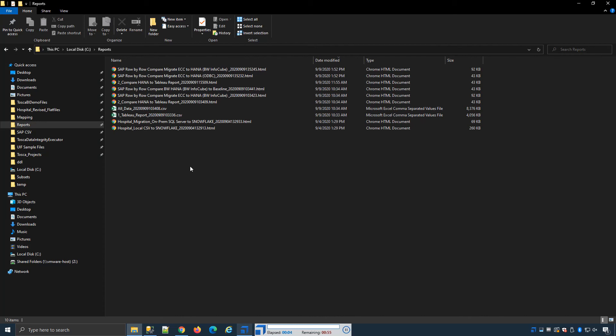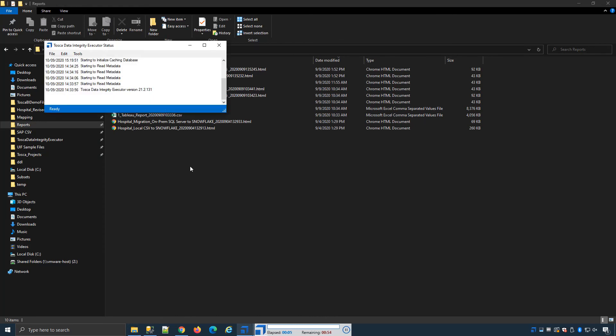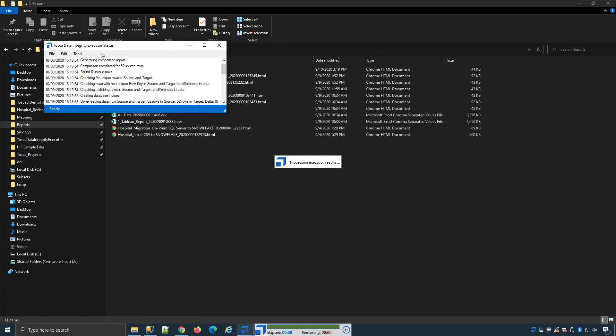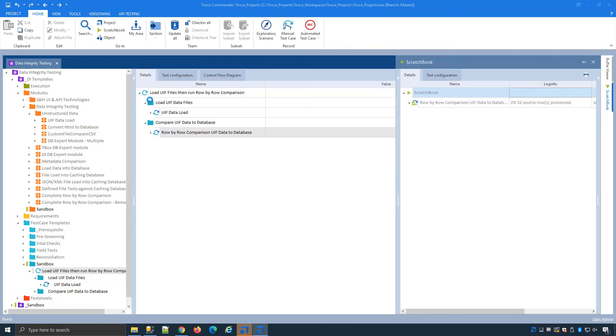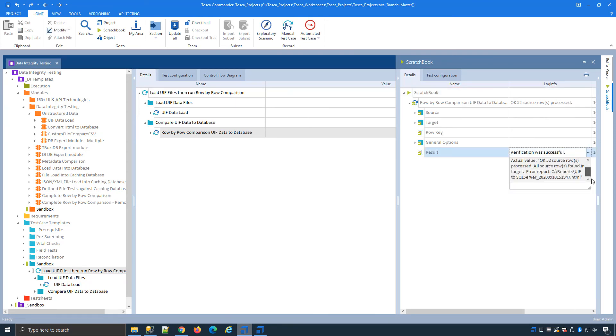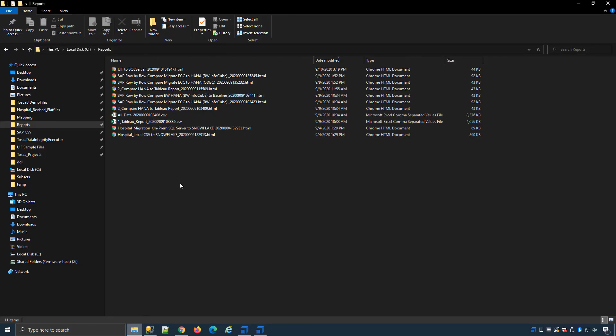Now Tosca DI will compare the caching database to SQL Server and we can see it's doing this all in memory. Verification was successful, compared all the data together and the HTML report was generated.